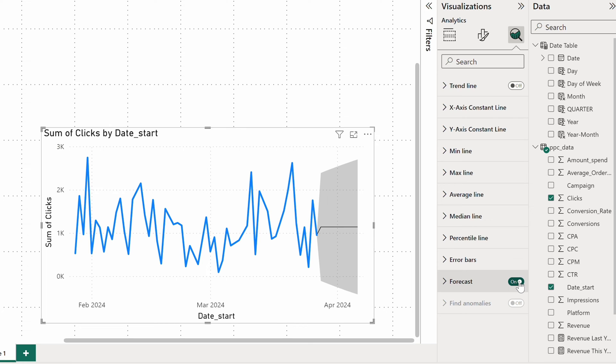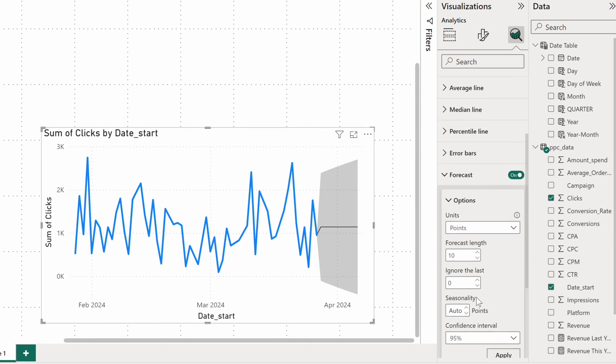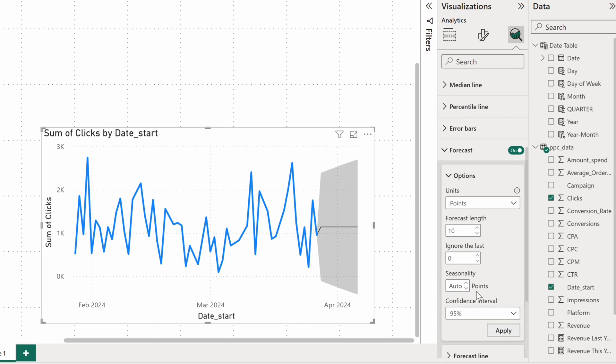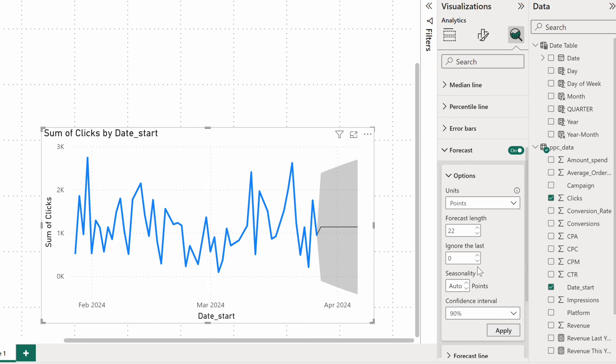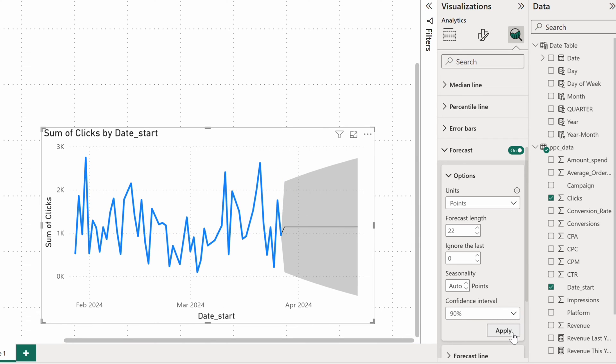Nothing really groundbreaking in this case, but I hope you get the idea. You can tweak the forecast, for example, by increasing the forecast length or adjusting the confidence interval. Afterwards, click apply and the chart will update right away.